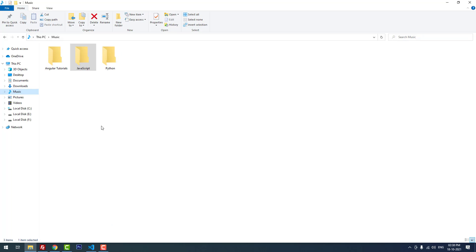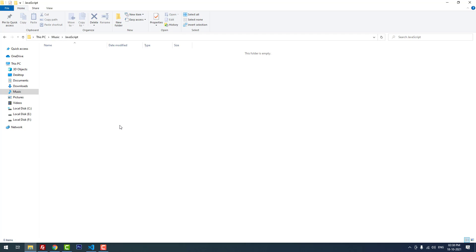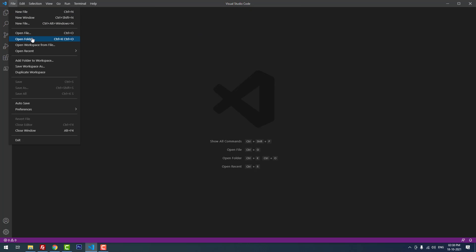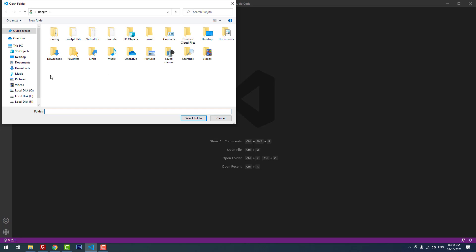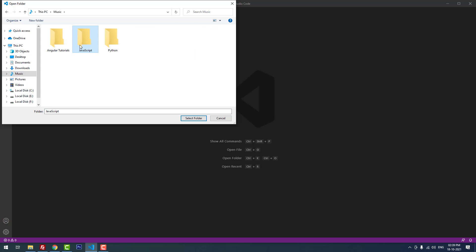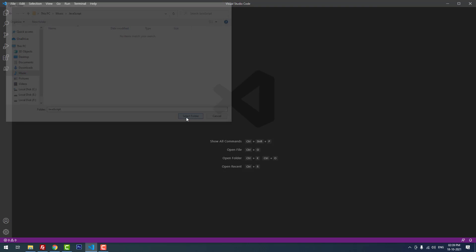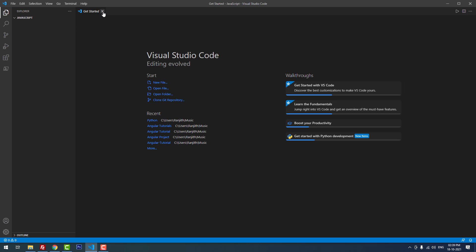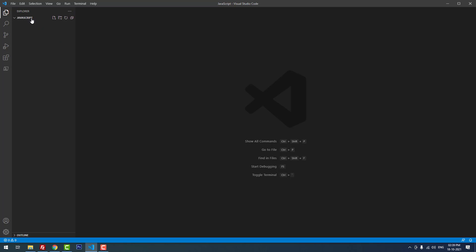Let's move on to the tutorial. I have created a folder called JavaScript for this project. As you can see, there are no files inside this folder. I'm going to use Visual Studio Code as a code editor. Now I'm opening the project folder. Yes, I successfully opened the project folder.